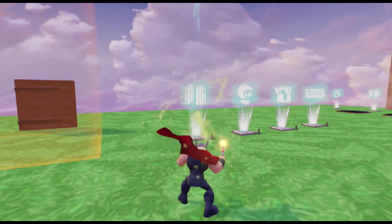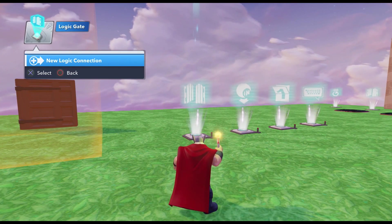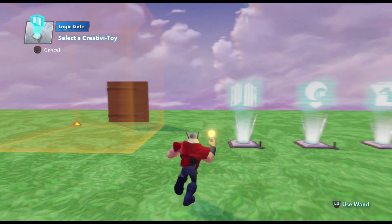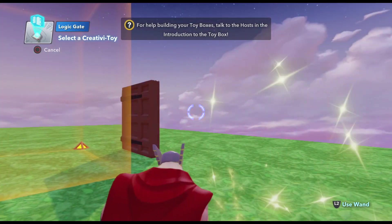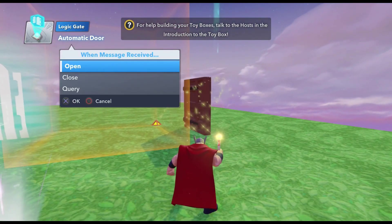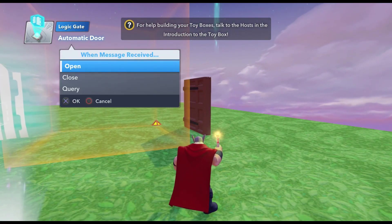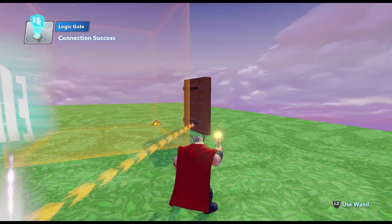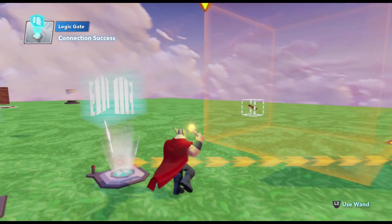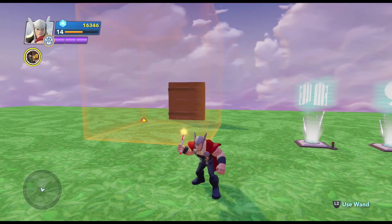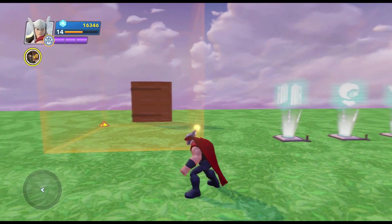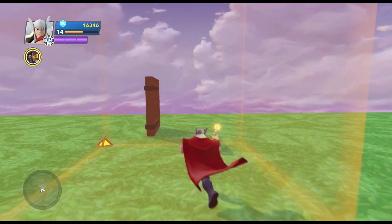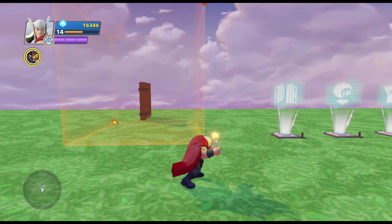We're going to do an Output. We had an Input, so now we need an Output — new Logic Connection, Output — and we're going to take that to the door, because that is our final intended destination for our signal. We're going to do Open. Now when we walk through here, the default state of a Logic Gate is always open, so we walk in and the door will open.